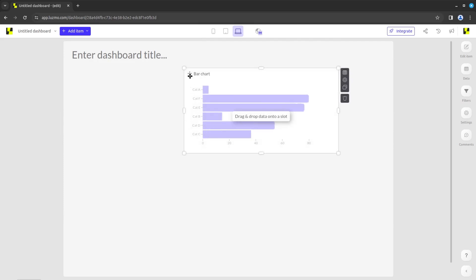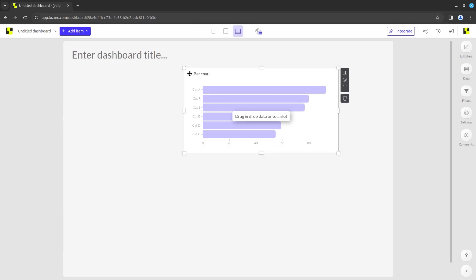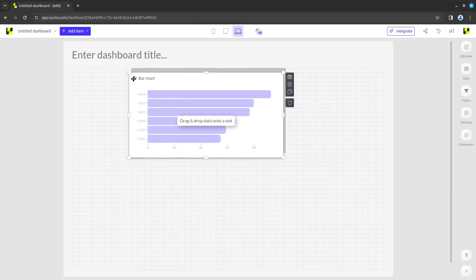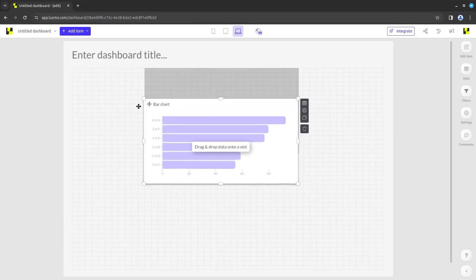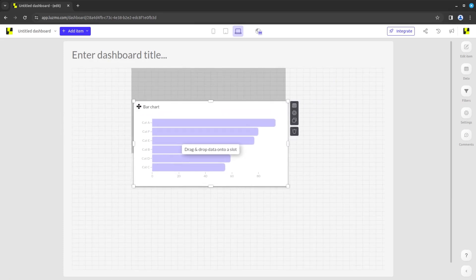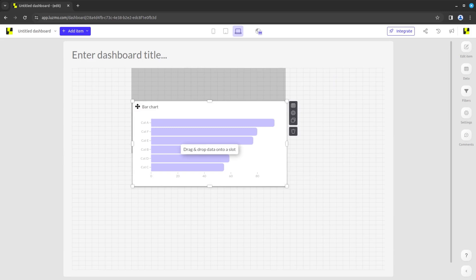After the chart is added, you can always change its position by dragging it around by clicking on the arrows icon on the top left corner. Each time you're moving a dashboard element, you will see a helpful grid to assist you in distributing all elements seamlessly.